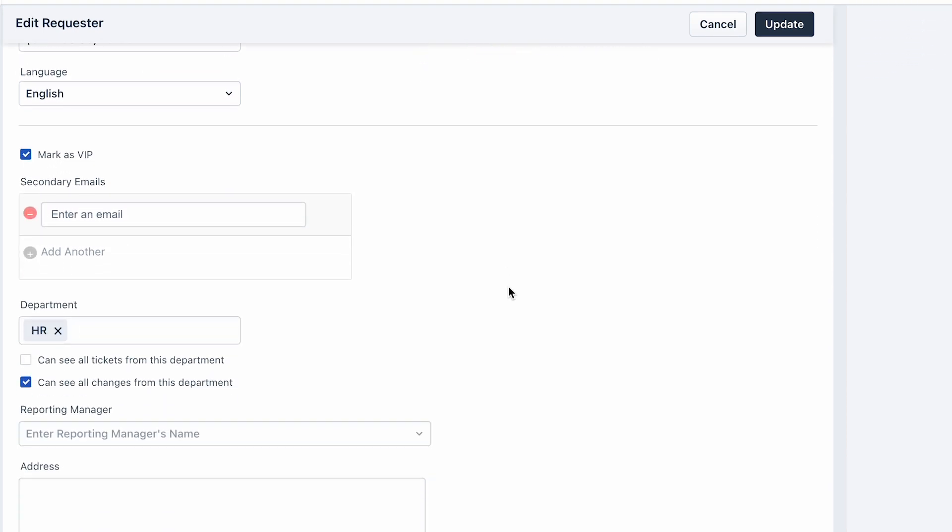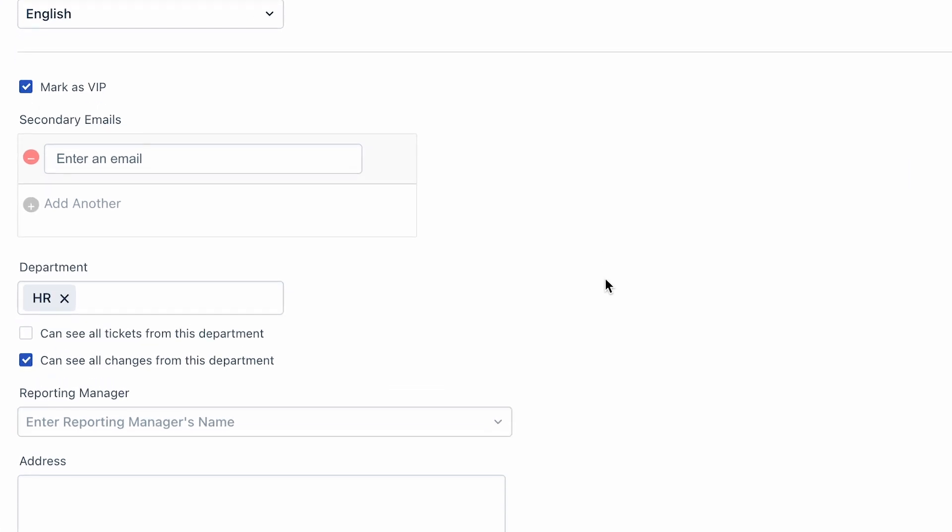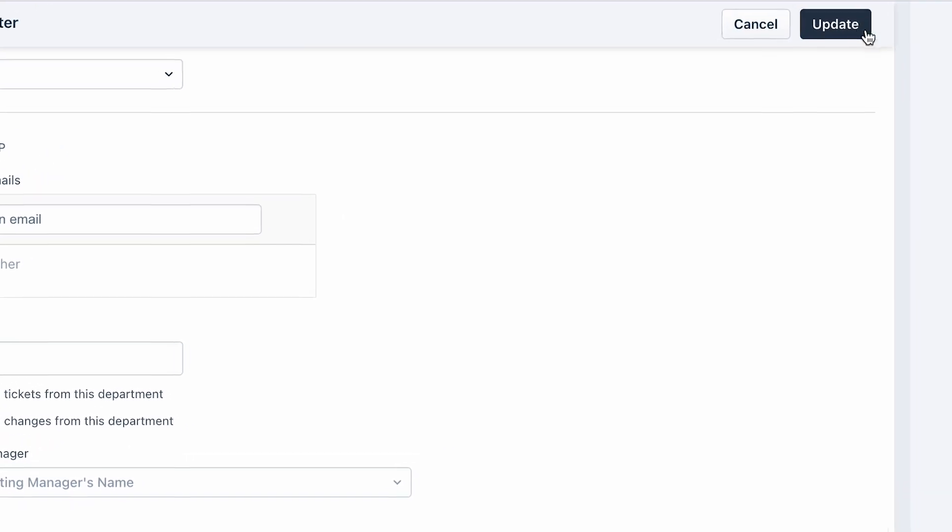Now let's assume that your requirement is to enable the requester to view all the tickets of their department. Under the Department section, select the checkbox next to the Can See All Tickets from This Department option. Once done, click Update to save the changes.